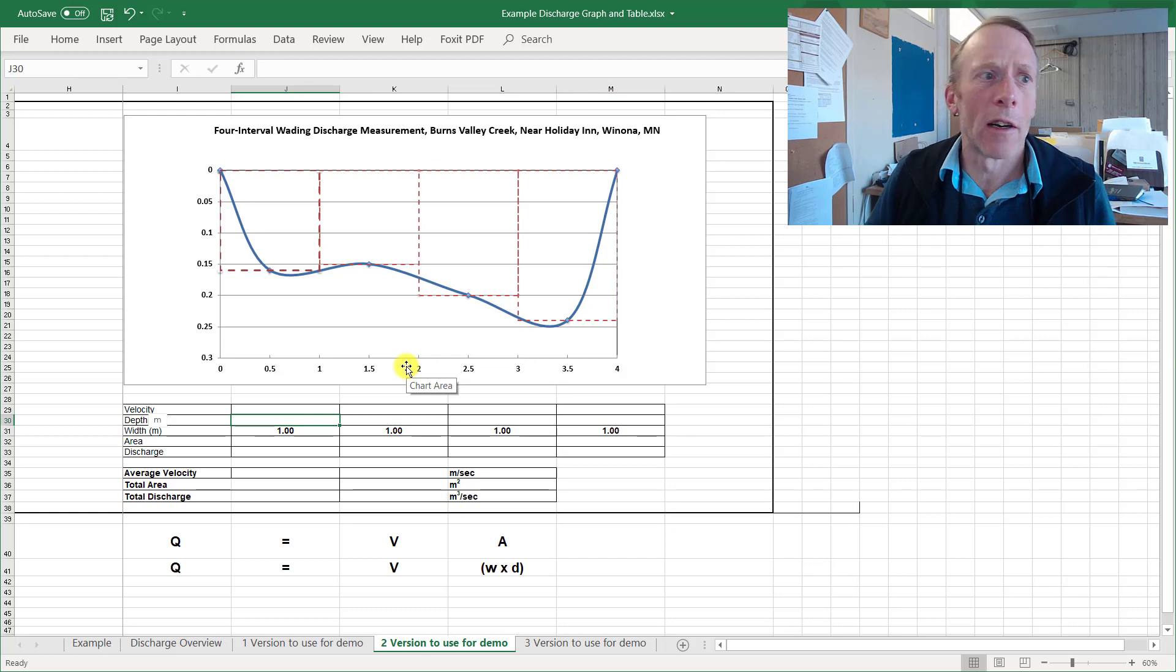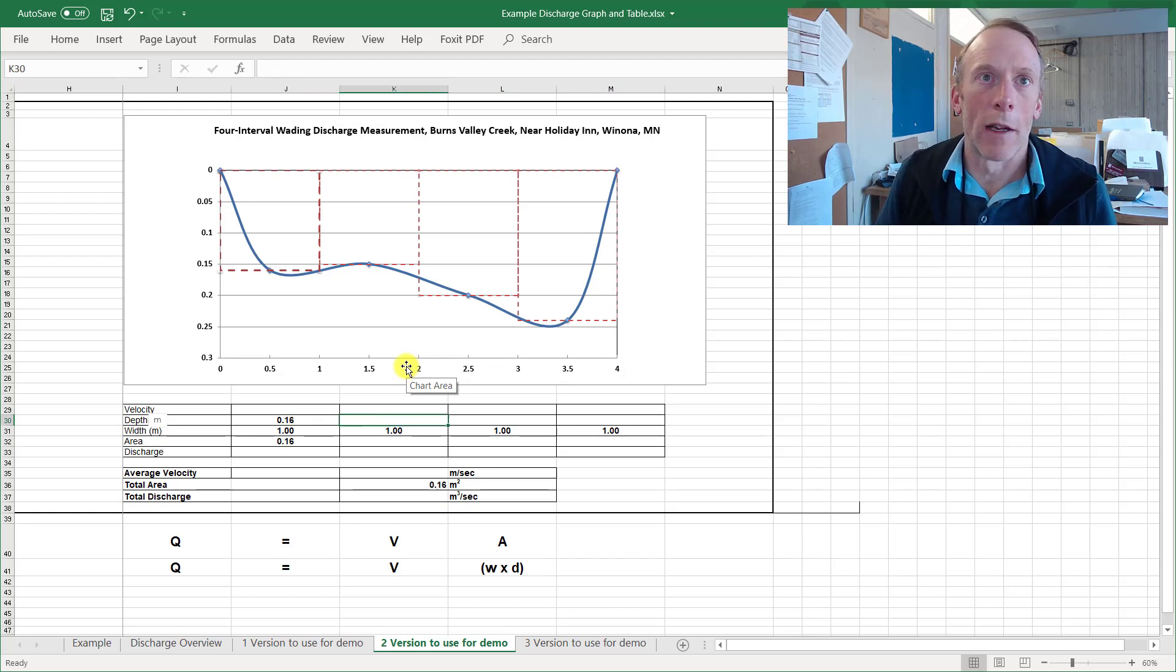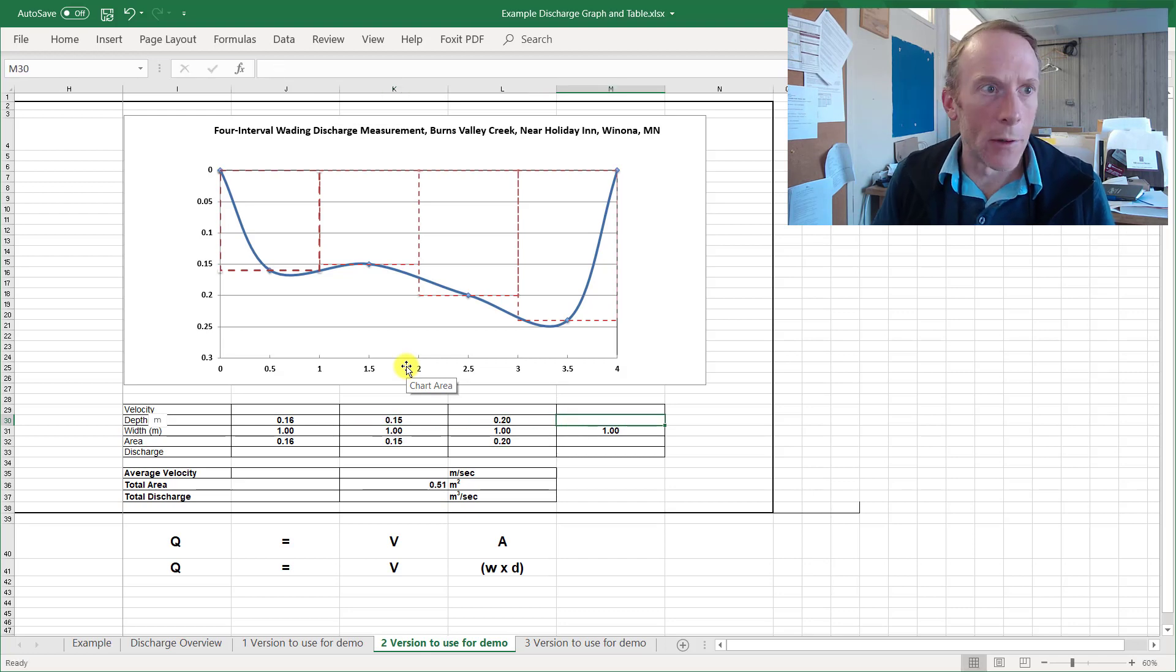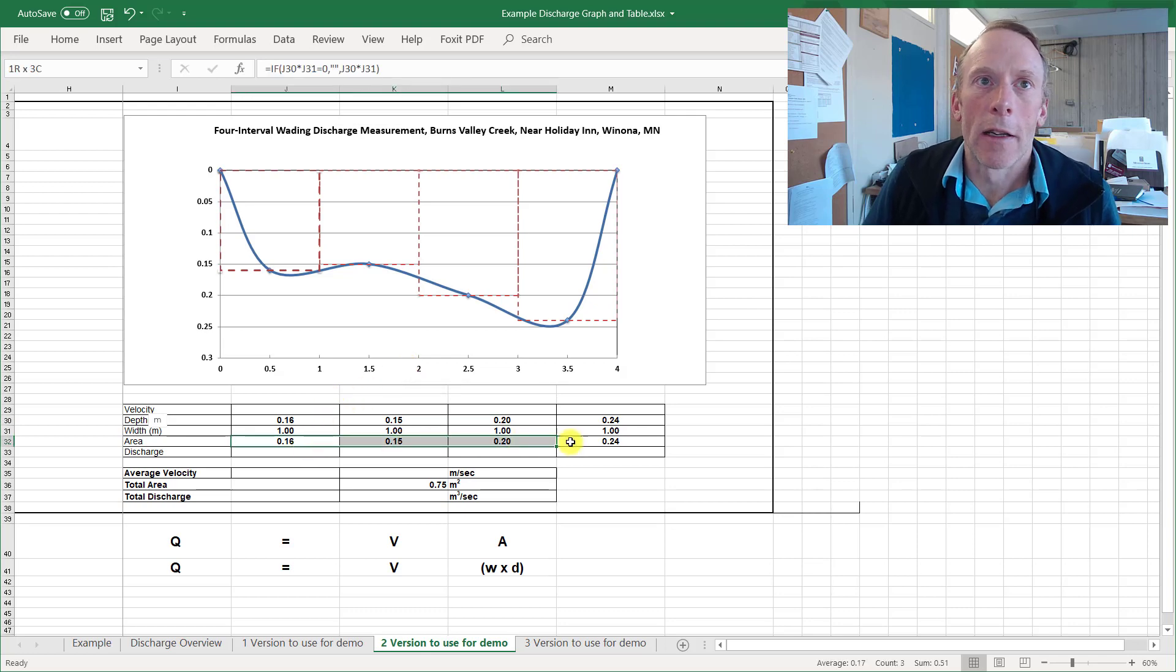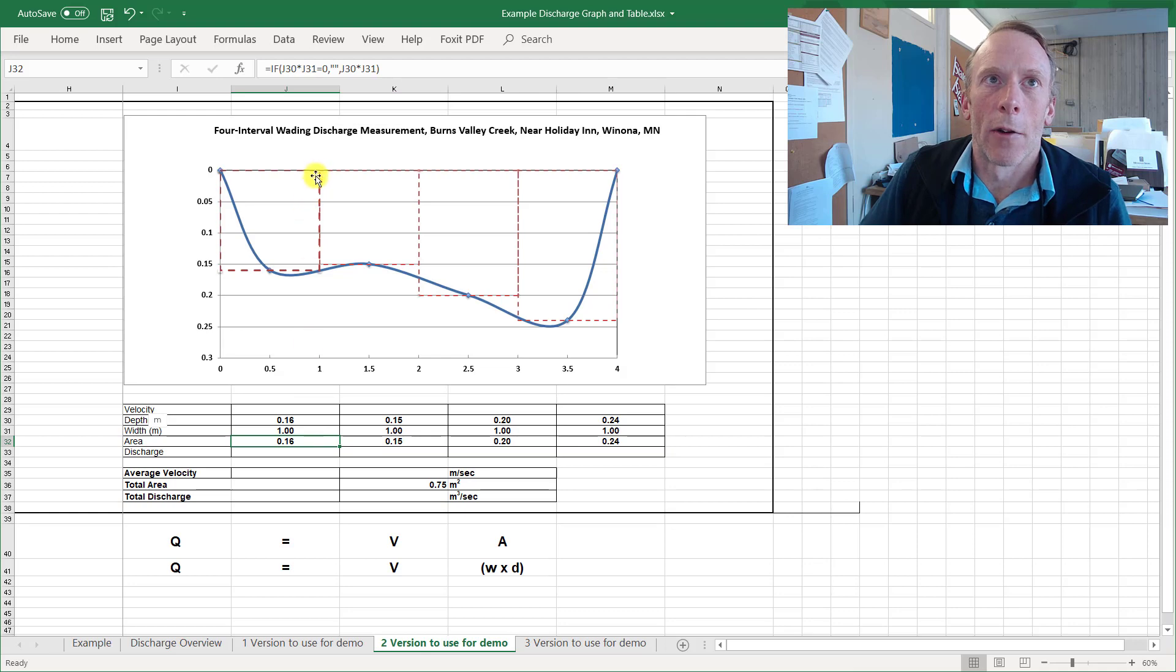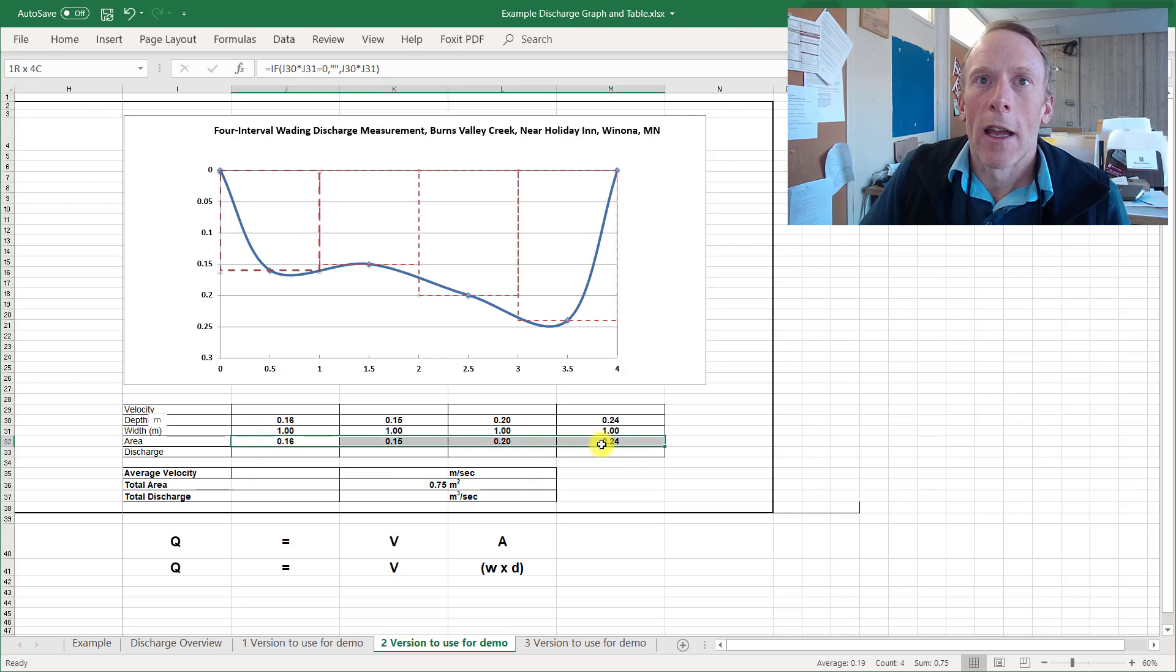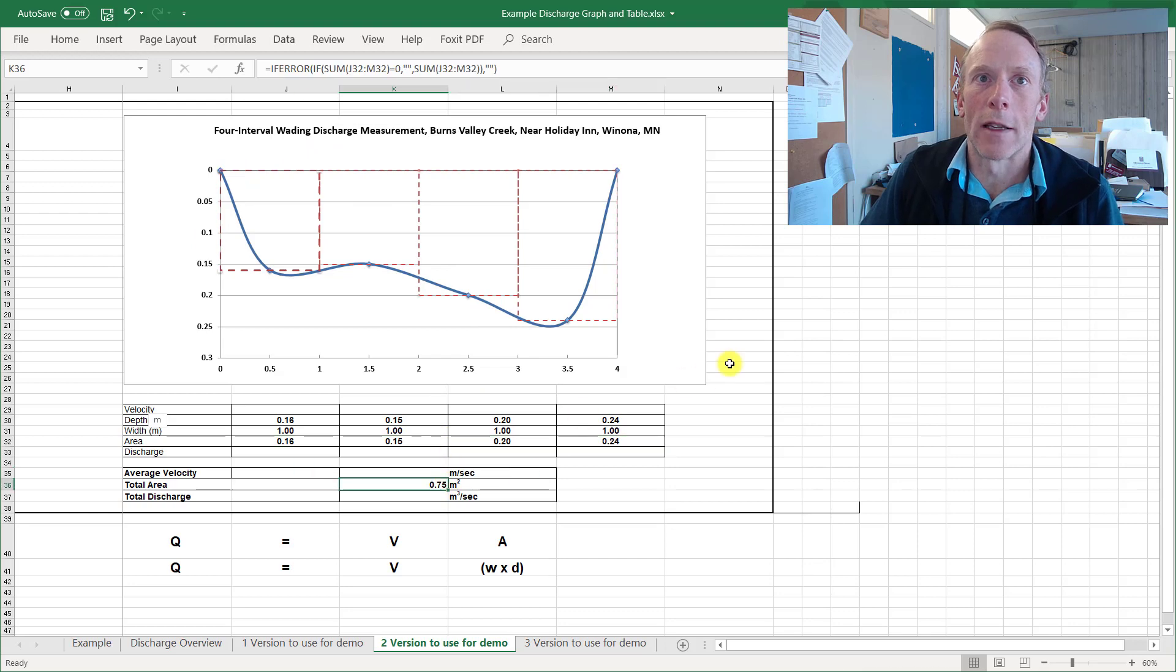All right, now our depths do vary so our first depth here on the left is 0.16, 0.15, 0.2, 0.24. All right, now the spreadsheet is automatically calculating these areas for me. The area for this first rectangle is 0.16, for the second is 0.15.